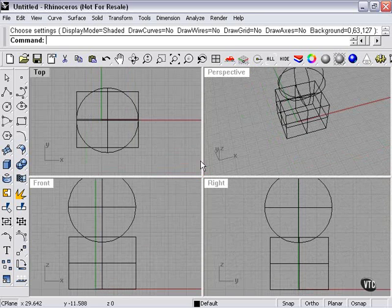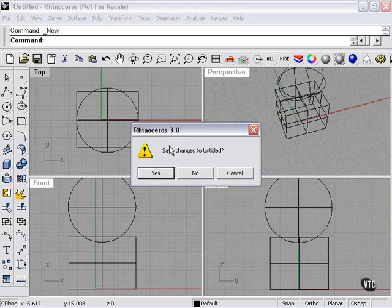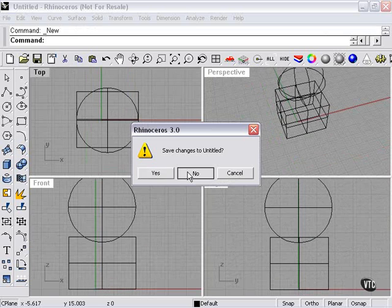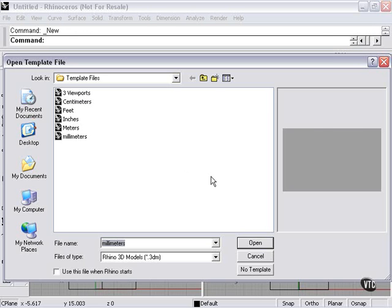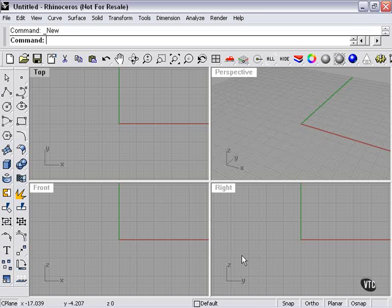Now I'll go to new. We're not going to save changes. I'll pick no template and we're back to where we started.